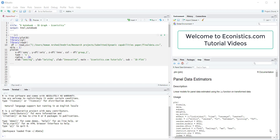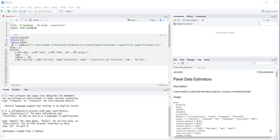Hi everyone, today we are discussing how to make 3D plots using R Studio. In order to make 3D plots using R, the following libraries are required: first, plot3D; second, RGL.